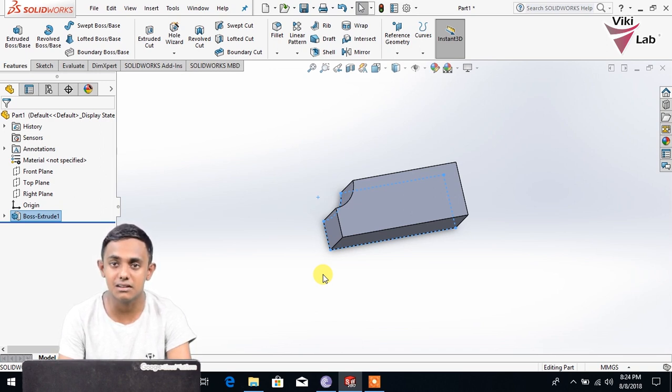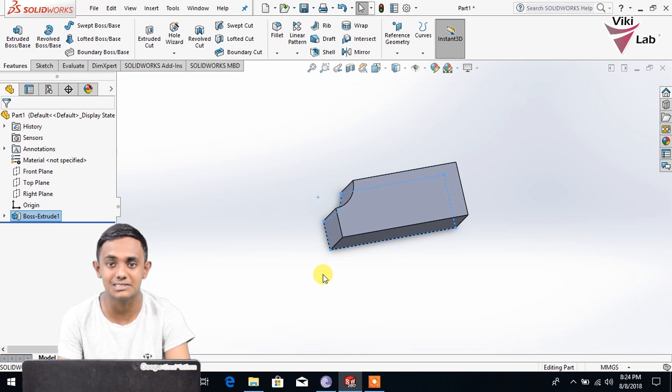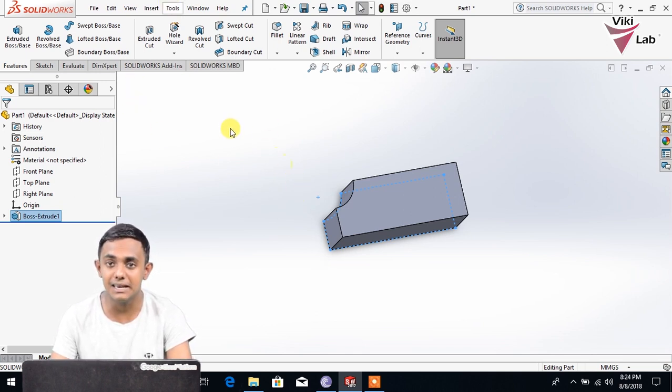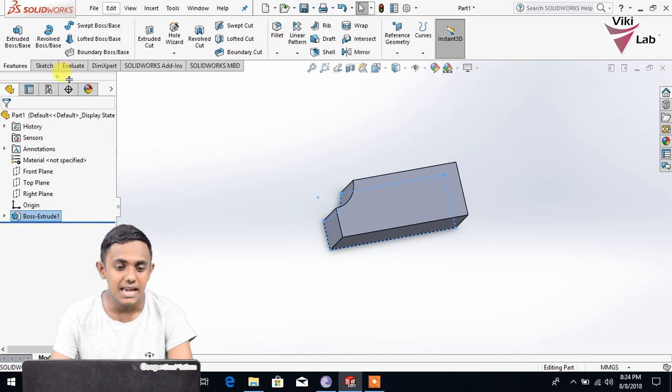You can use it as a drawing. You can use it as a 3D object. You can use it as an Evaluate.